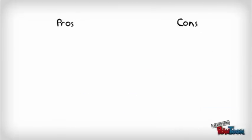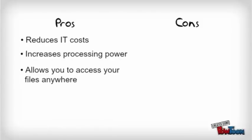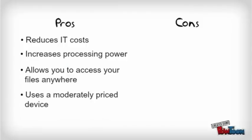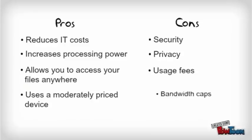Finally, although cloud computing reduces IT costs, increases processing power, and allows you to access your files anywhere using a moderately priced device, security, privacy, usage fees, and bandwidth caps are still issues that need to be addressed.